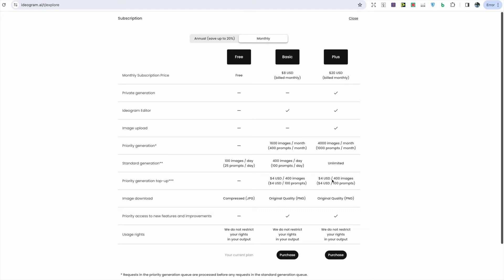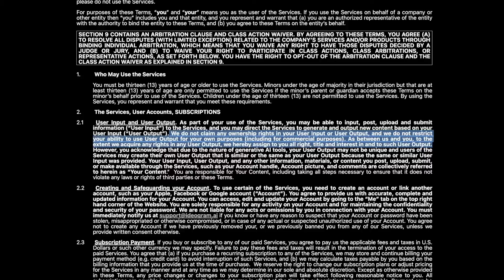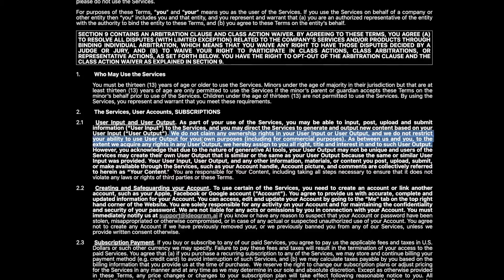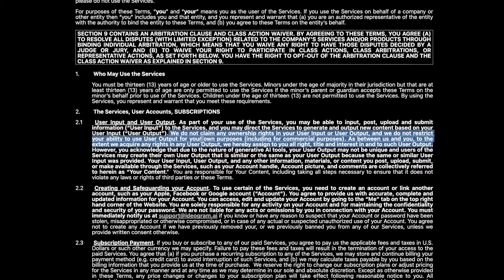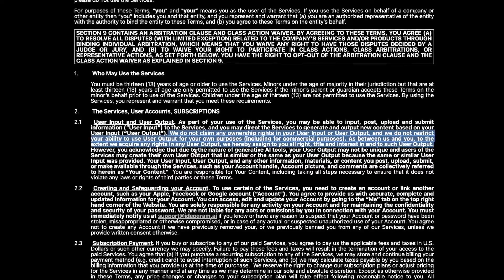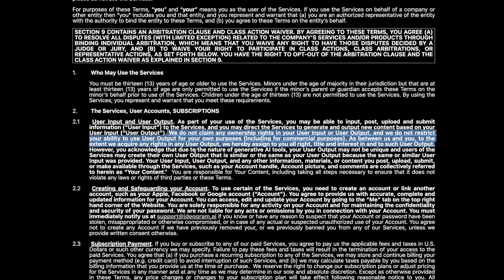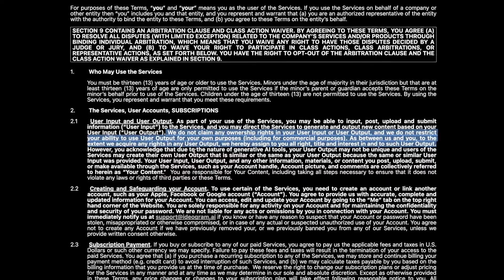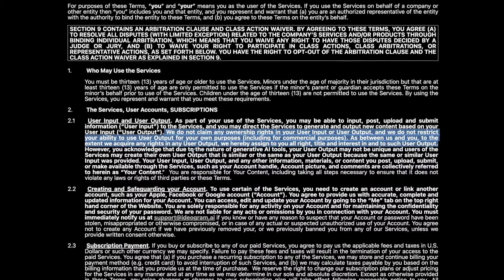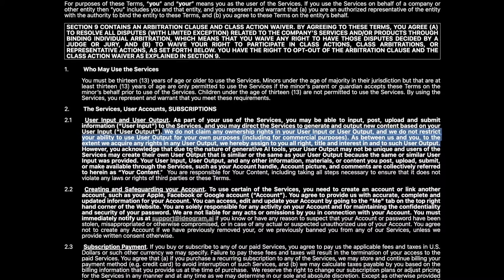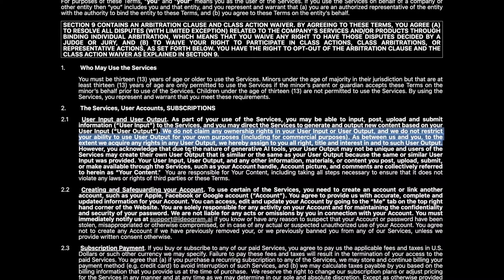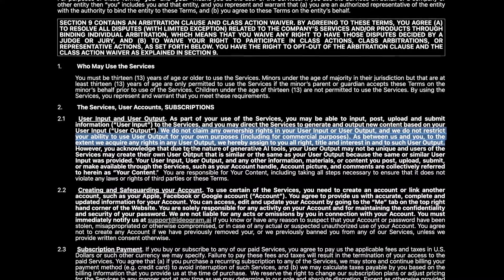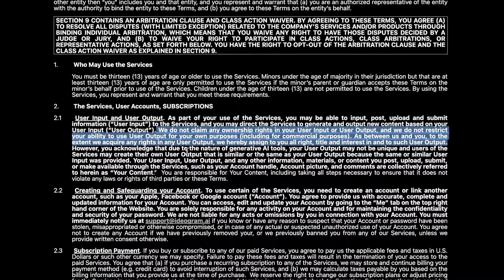In terms of the usage rights, Ideogram states that we do not restrict your rights in your output. Reading further in their terms of service we can read that it states we do not claim any ownership rights in your user input or user output and we do not restrict your ability to use user output for your own purposes, including for commercial purposes.